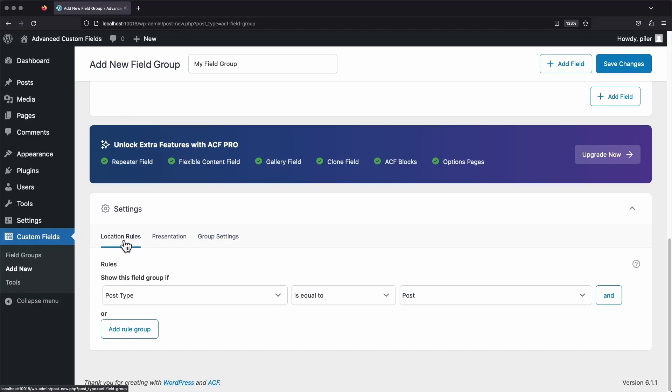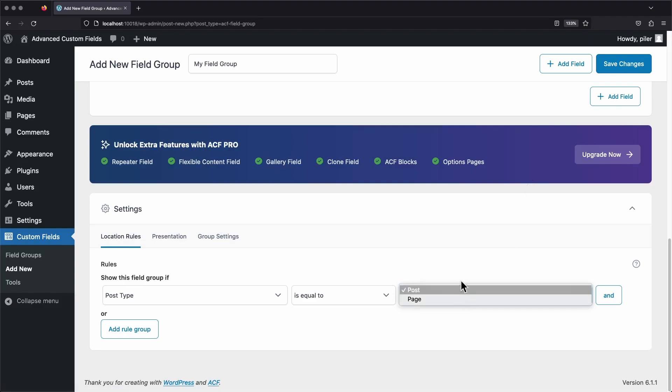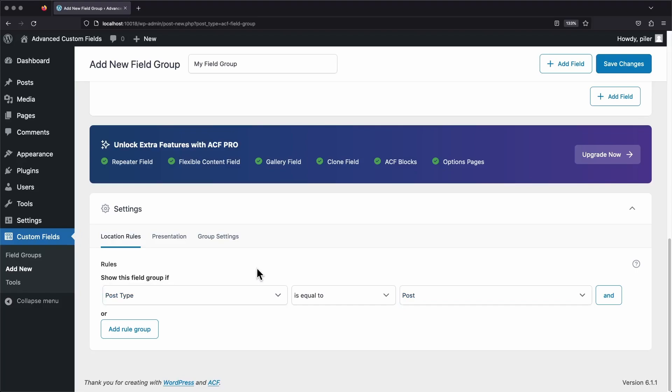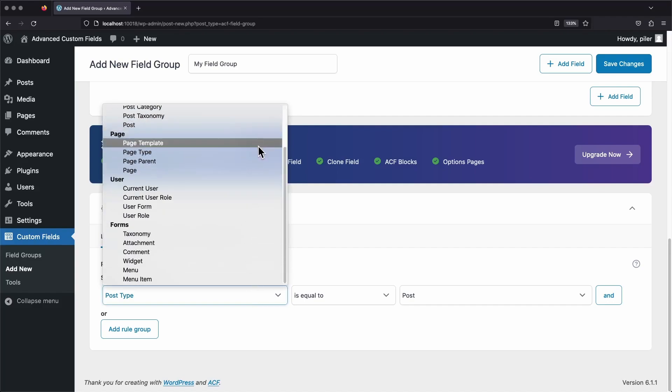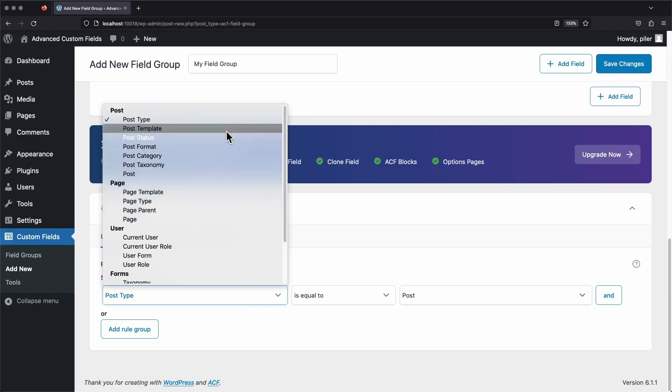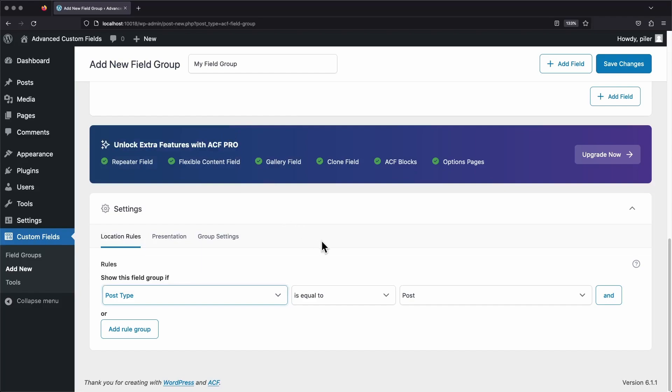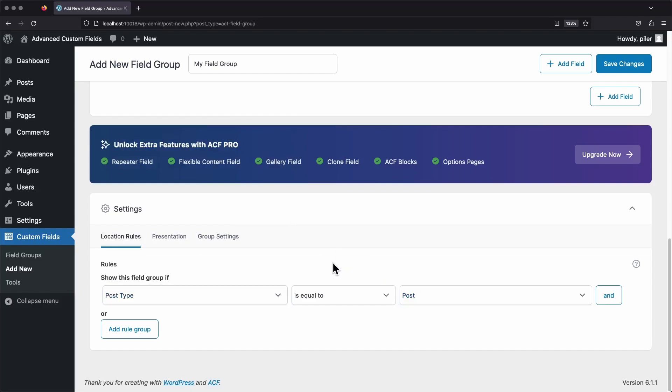This is what tells WordPress where we want our field group to show up in the back end. And you'll see that we have three drop-downs here. Our third drop-down will change based on what we select in the first one. So you can see out of the box, the first drop-down set the post type. And our third drop-down is going to show post and page because they're the available post types. There is a bunch of different options that you can choose from, but we're just going to leave this on post type for now. And we're also going to leave the last option on post. That's going to make this field group show up on every single post on our website.